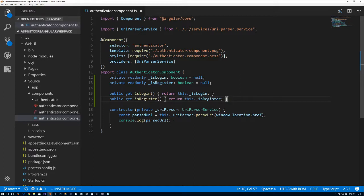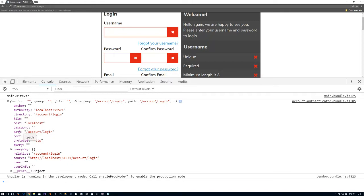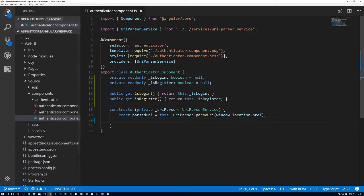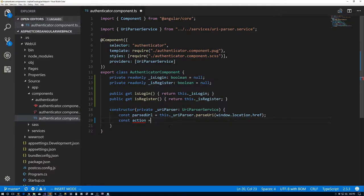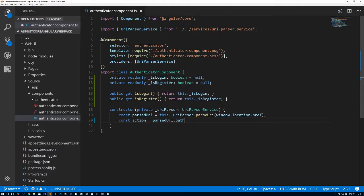Now let's deal with actually setting them — I'm going to do that down in the constructor. If we look at the output we have this path, and we'll use the path property. It's slash account slash login or slash account slash register. So we'll say const action equal to the parsed URL, use the path property, and split on the forward slash.